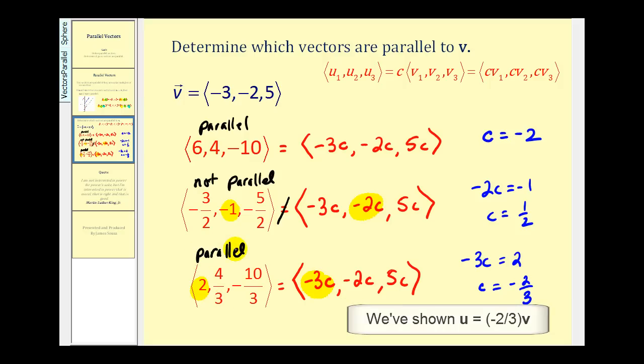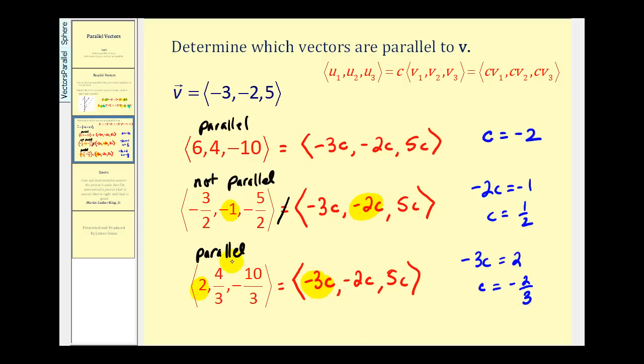For this example we used vectors in R3, but of course we could use the same process for vectors in R2 as well. I hope you found this example helpful. Thank you for watching.